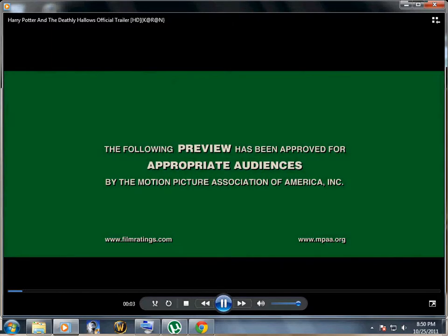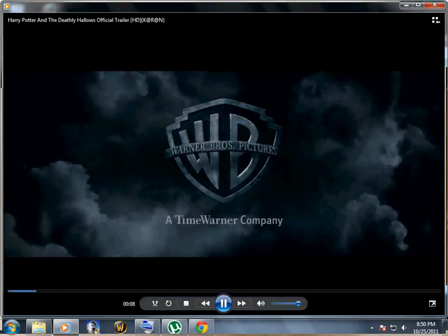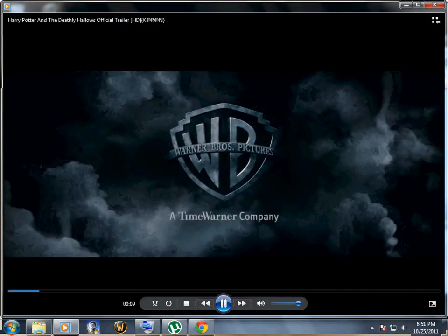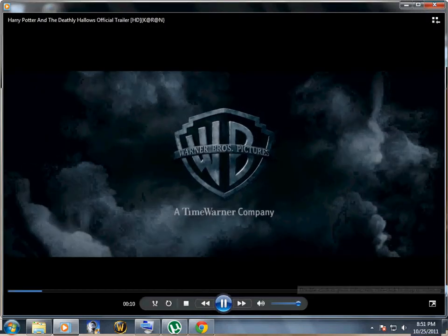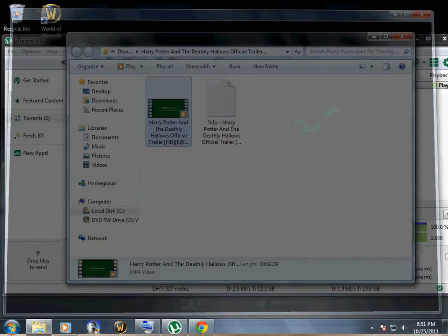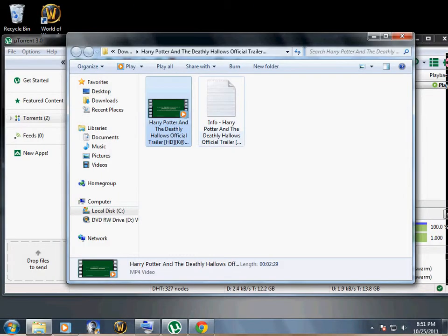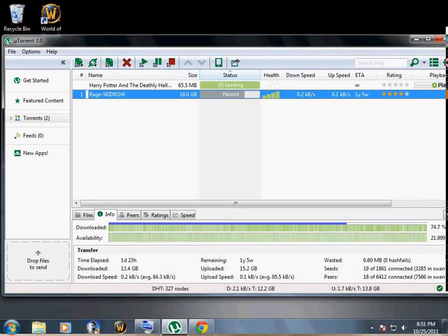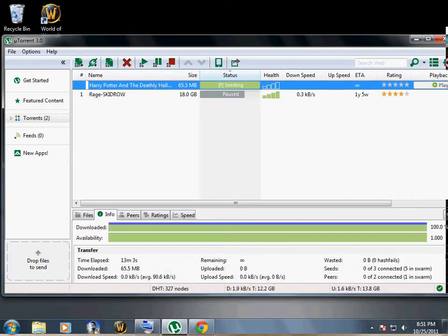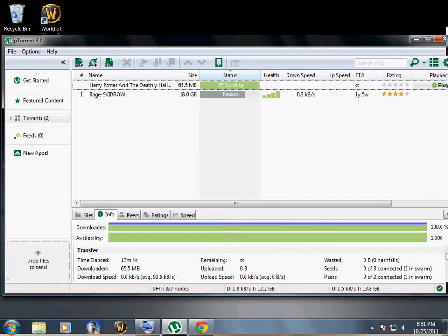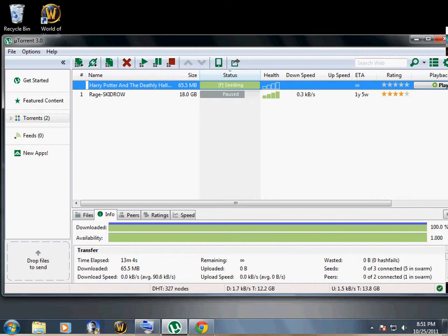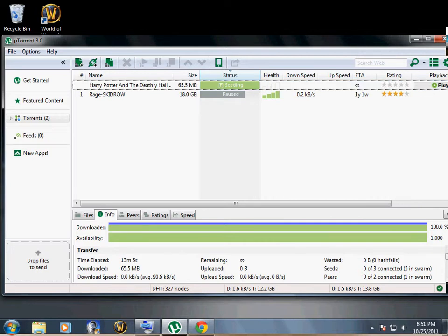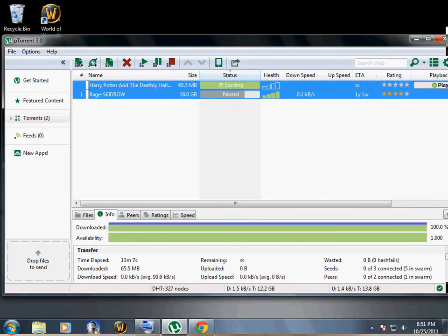You can do the same thing for movies, video games. I'm downloading Rage at the moment, as you can see, which is probably a great game. I'm going to make walkthroughs of it, so keep posted.